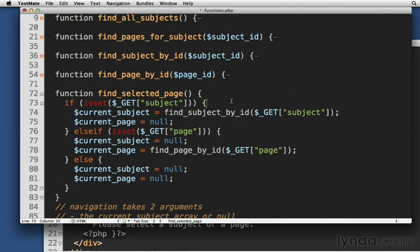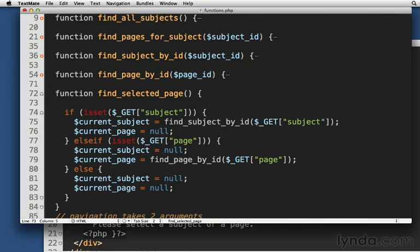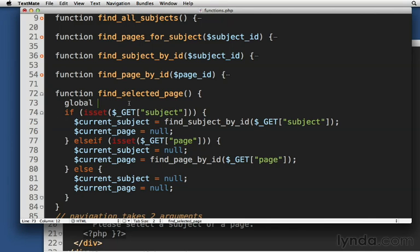Let's come back over here. There's one issue though. We need to return either current page and current subject, right? We could do that down here, return. We could return an array and then catch those values. Or we can just declare them as being global. That will essentially say that these are in the global scope, that that's where we're working on them from, global subject and current page.